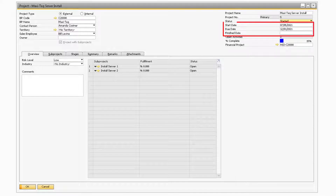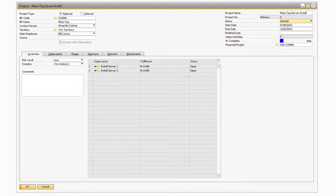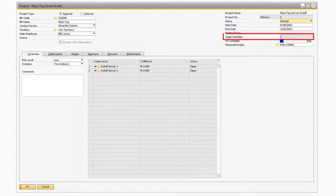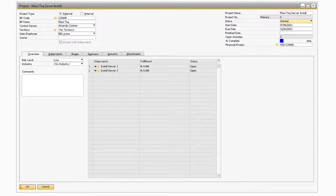The Start date, Due date, and Finish date all correspond to their respective dates. Following those dates is the Open Activities field, which will display the number of open activities that pertain to both the main project and any subprojects, if active. The Percent Complete field will display the total percentage of completion for the entire project, including subprojects, if there are any present.